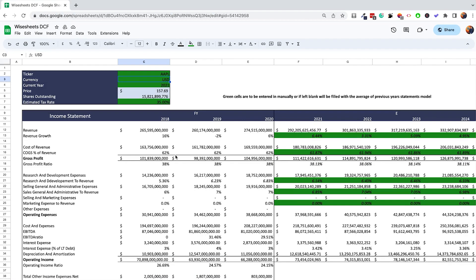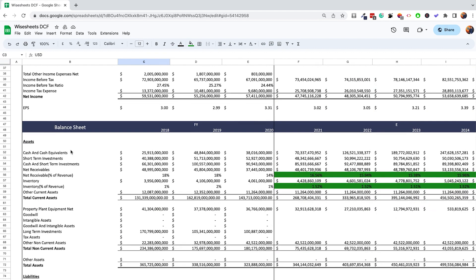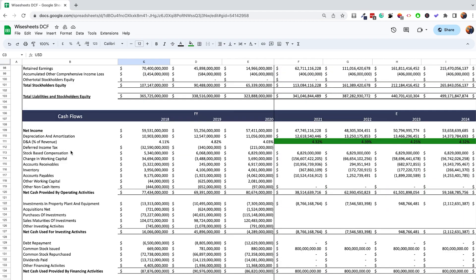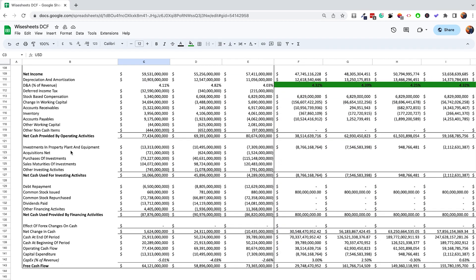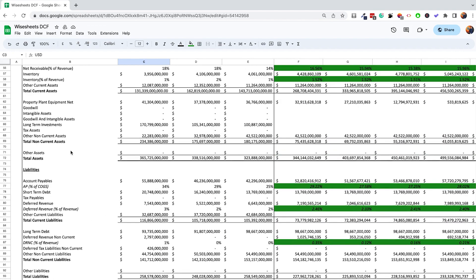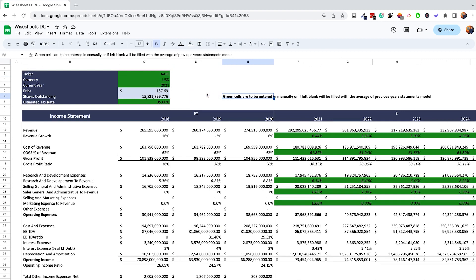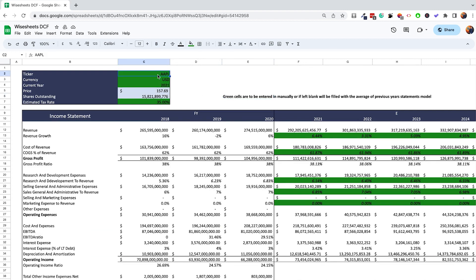The second tab is one of the most important because this is where all the financials are retrieved. Here you can see the income statement, the balance sheet, and the cash flow statement. With all of this data, the assumptions are populated and the intrinsic value of the company is calculated. The green cells are the ones you really want to pay attention to to make sure the DCF is performed properly.